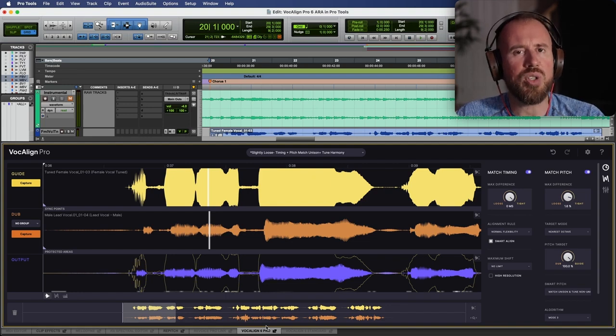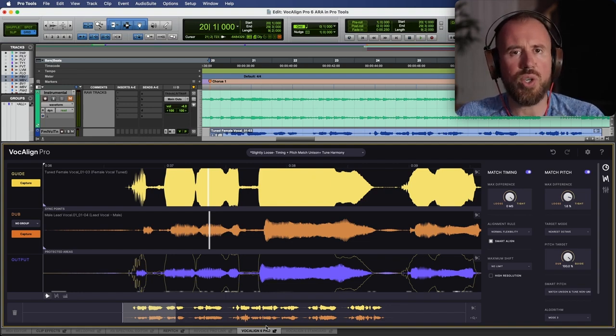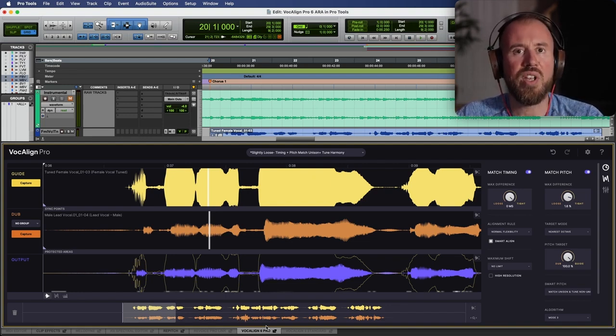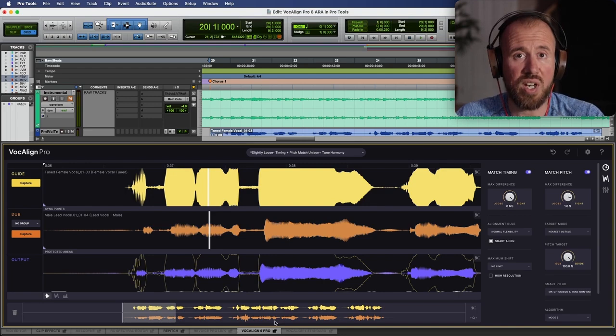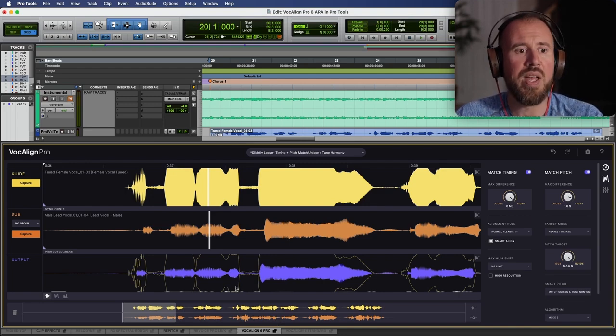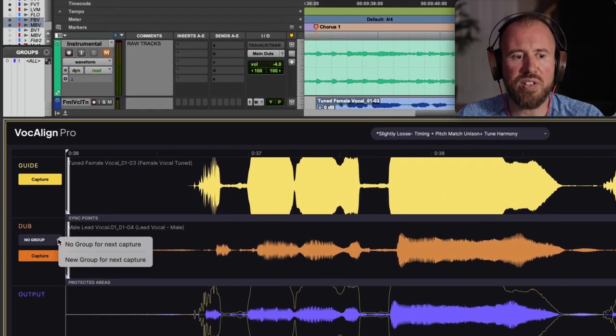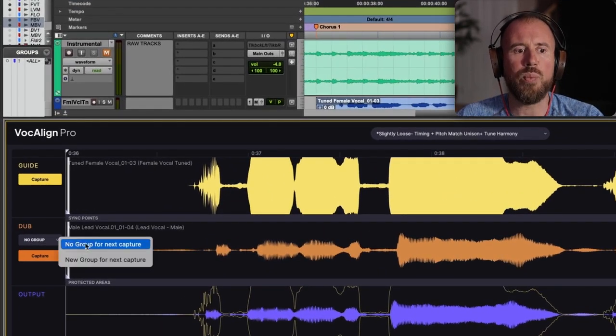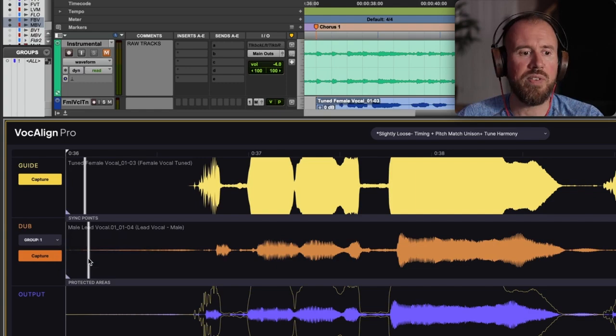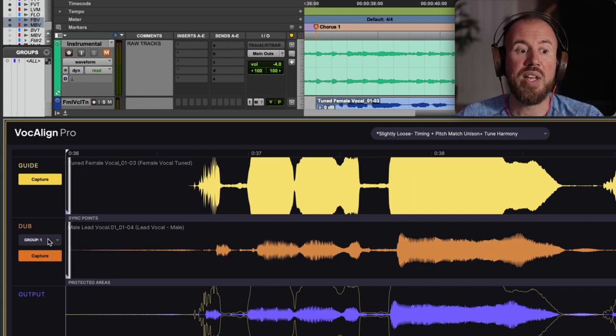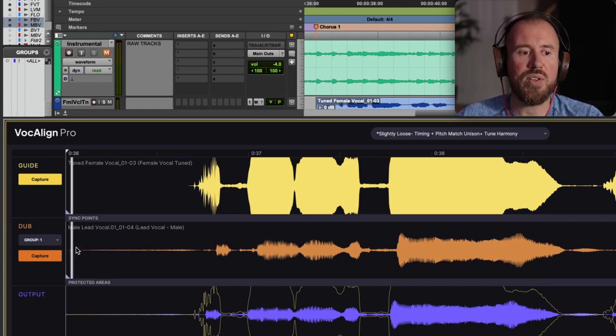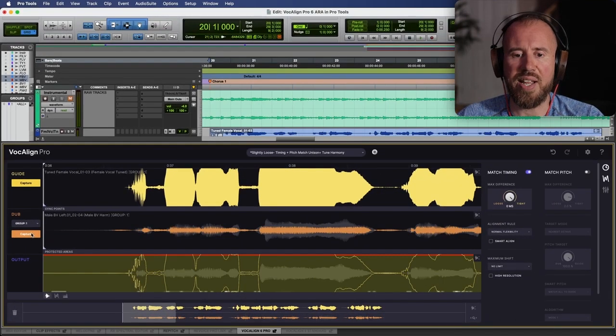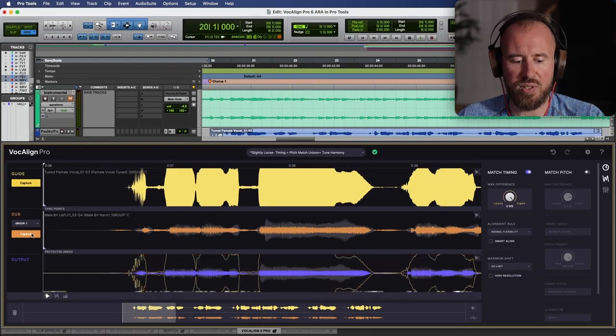So anytime you want to capture anything where you have two or more different tracks, and you want to use the exact same settings for both of them, then we have the ability to head over to the dub track, and we have the ability to choose a new group for next capture. As you can see, this now says group one, let's go ahead and capture this.